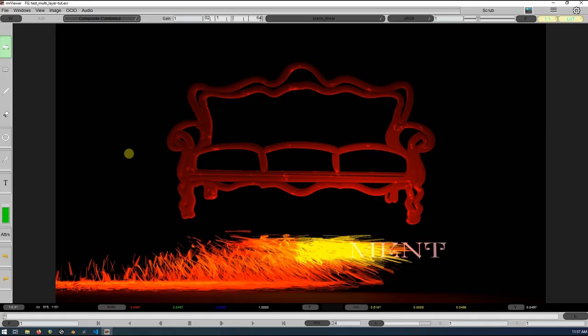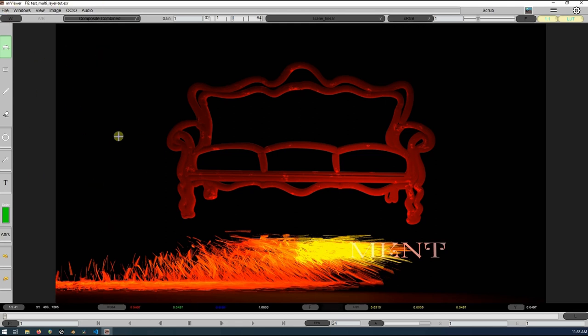Quick little walkthrough here of how to deal with a multi-layer OpenEXR file within DaVinci Resolve. Right now we're viewing that file in MRV viewer just to see all the different layers and make it a little bit more obvious that everything is broken up here.